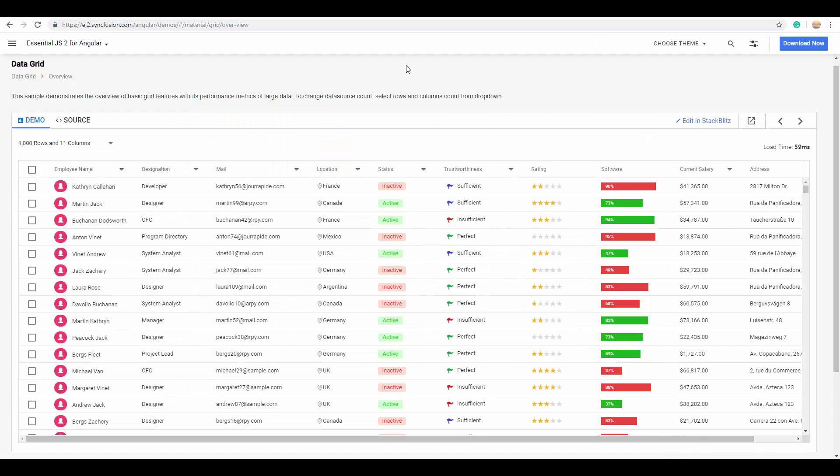You can also see here where our grid has been designed to maintain employee details in a tabular form for easy record maintenance and manipulation.